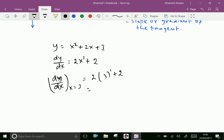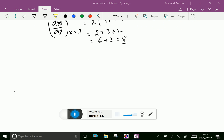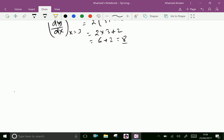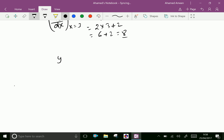2 into 3 plus 2: 2 into 3 is 6 plus 2, that is 8. So the derivative of this function gives 8, meaning the slope of this curve at a point x equal to 3 is 8.